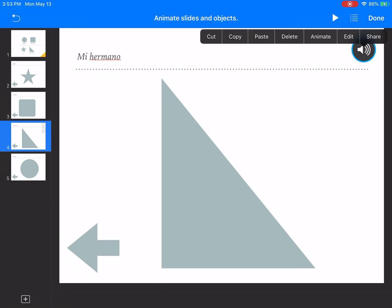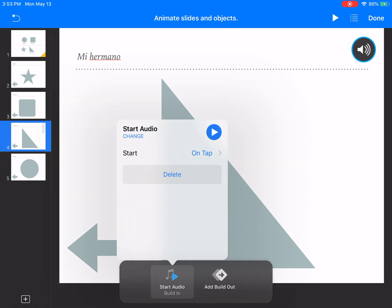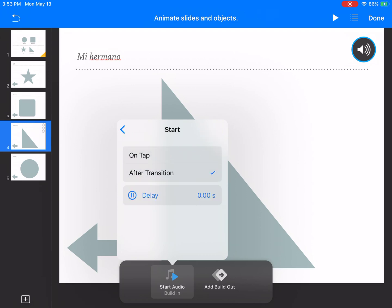So I'll choose animate and I want to choose start audio. And because this is a links only presentation, I need the start to happen after the transition. If I have it set up on tap, it doesn't work. So after transition.